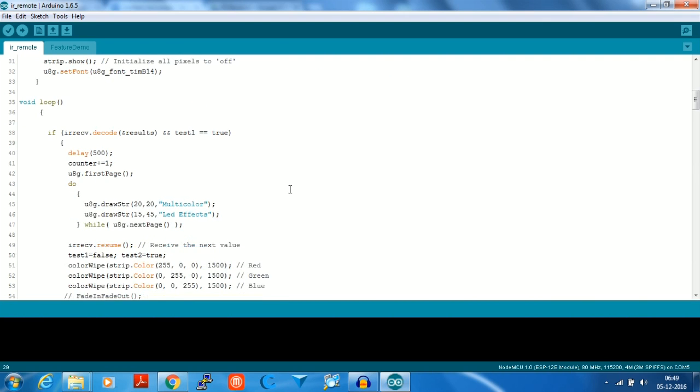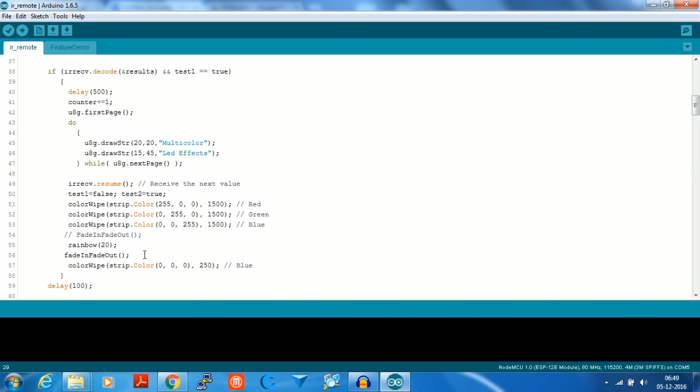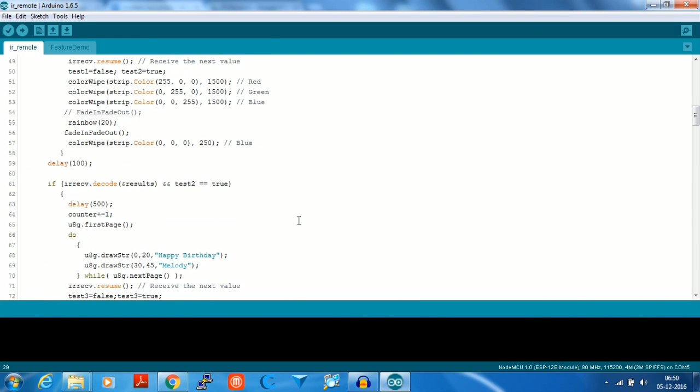In the loop, whenever we receive an IR code we set the test to true. If test one is true then the red, green, and blue colors are shown on the WS2812 RGB LED. After that the rainbow color is shown and the color on the RGB LED is put in a fade in and fade out pattern. It then puts the color blue back on the RGB LED. After a delay of 100 milliseconds it waits.